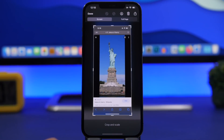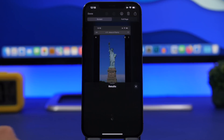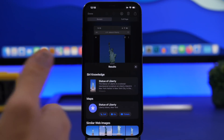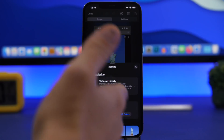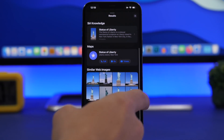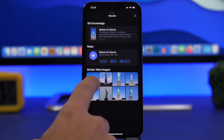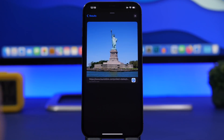If there's an image of something, you can always tap that little eye button. It will give you Siri Knowledge, Maps directions to that place if it's a location, and it will also show you different images of that object. You'll get a bunch of different images from the web and can always go ahead and visit these directly from here.